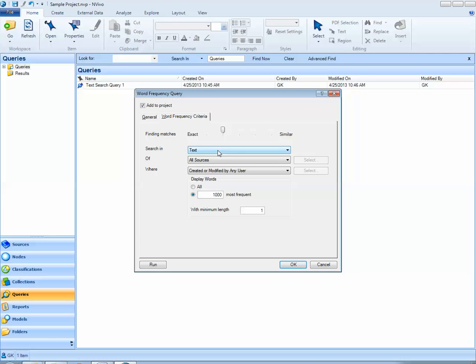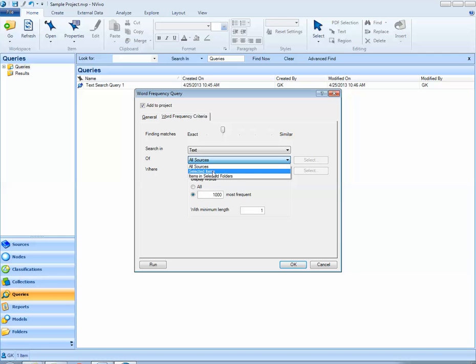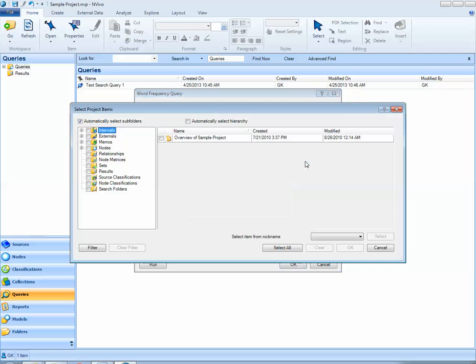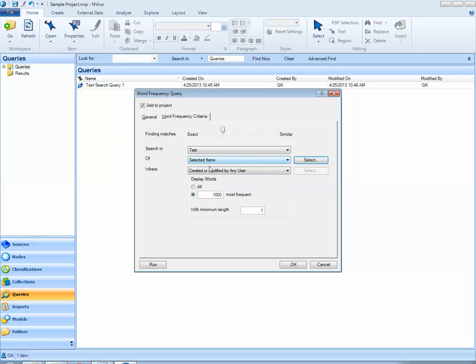By default, NVivo is going to look within all of my text documents and all of my sources. If I wanted to restrict the sources in which NVivo was going to look to perform this query, I could select select items, hit the select button, and maybe select only interviews or news articles. But for this example, I want to go ahead and look within all of my source documents.